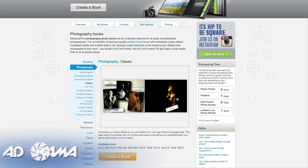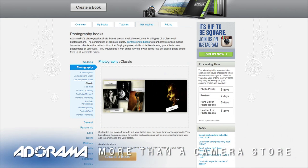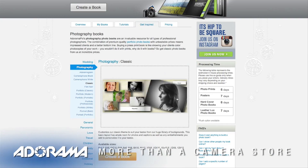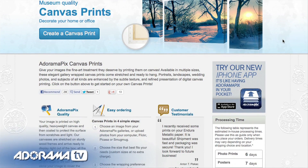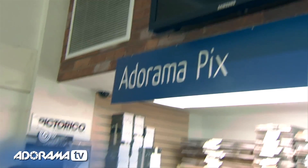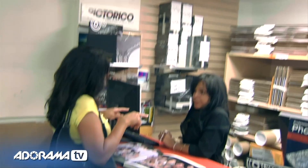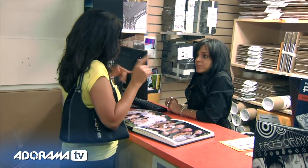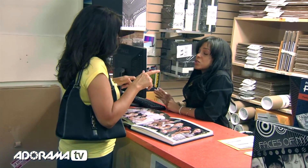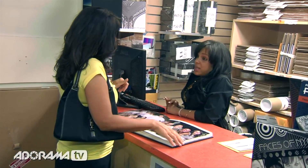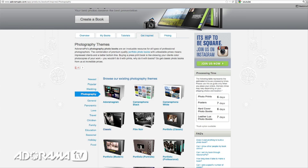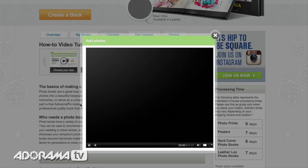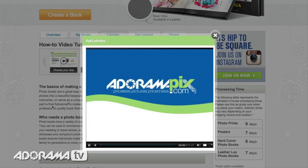Do you want great looking prints at low cost? Be sure to visit our easy to use online printing service. AdoramaPix has professionals who treat your images with the utmost care that you can count on. For a quick turnaround on photos, cards or albums, use AdoramaPix.com.